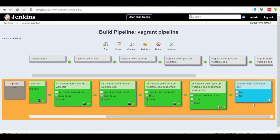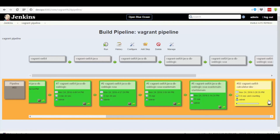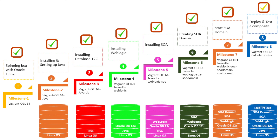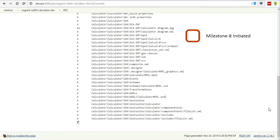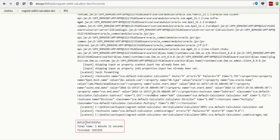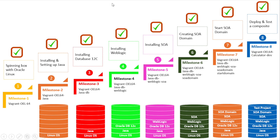Now go back to the Vagrant pipeline and click on the trigger button at the bottom-right part of the eighth dashboard, which results in a color change from blue to yellow, indicating the job has been initiated. Click on the console button at the bottom-right part of the pipeline, which leads to the deployment of the calculator application. A new page pops up with console output where we can see the message that all test cases of the calculator program are deployed successfully.